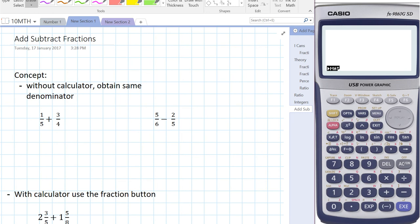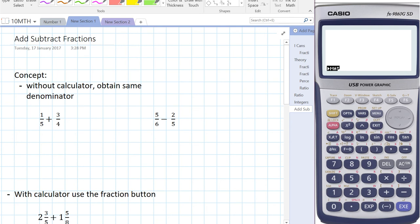The easiest way to do this is to look at the denominators. We've got fifths and quarters, and if you multiply those two together you get 20. So what we want to do is find two equivalent fractions that are 20ths.